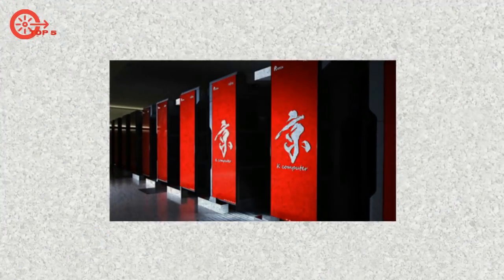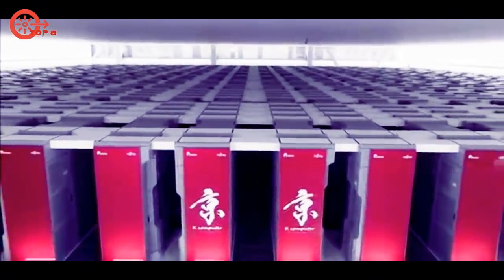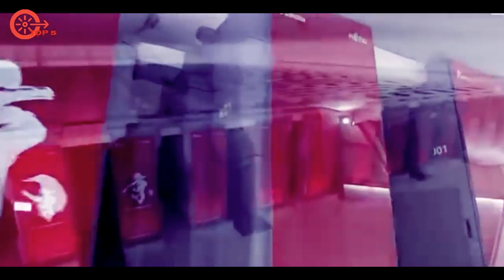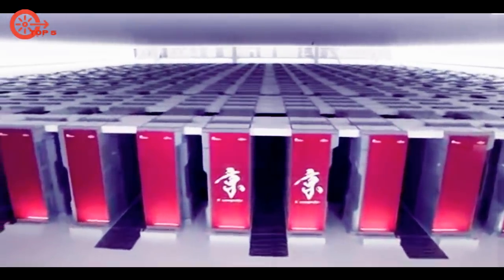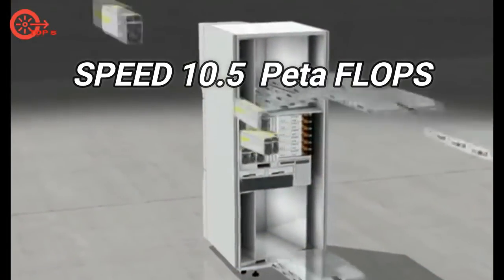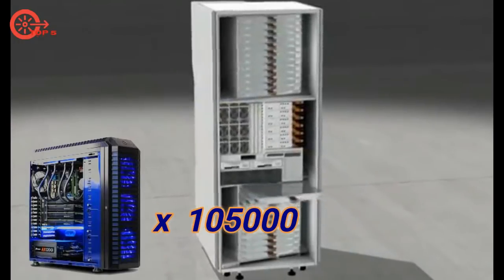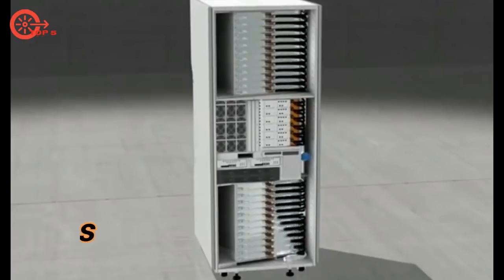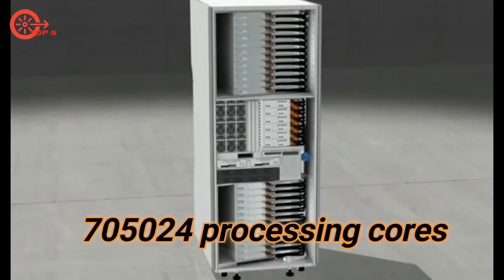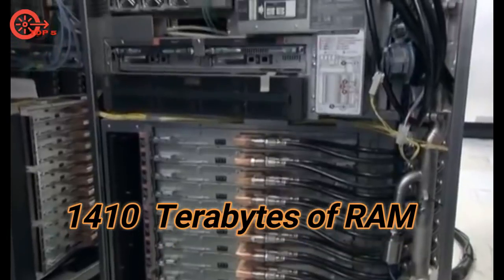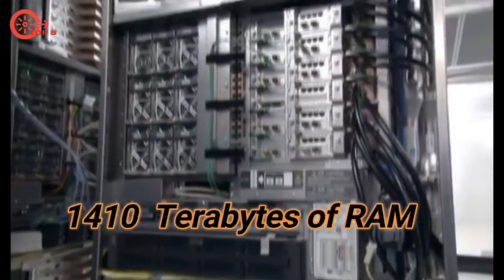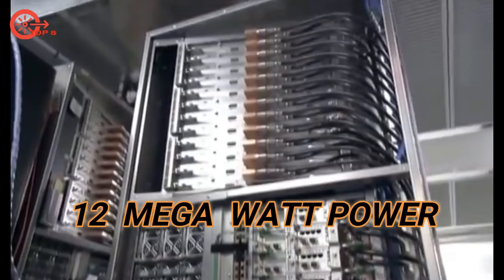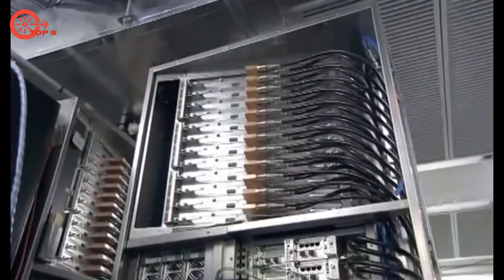Number 4 is K Computer, Riken Advanced Institute for Computational Science, Japan, built by Fujitsu. It has maximum performance of 10.5 petaflops, equivalent to 105,000 of our PCs. It has 705,024 processing cores, 1,410 terabytes of RAM, and consumes maximum 12 megawatt power. Uses Linux operating system.